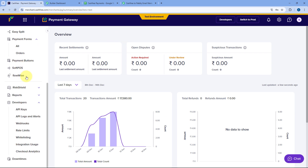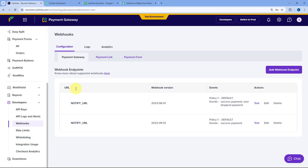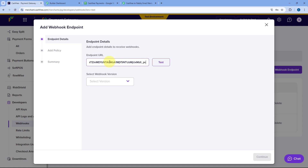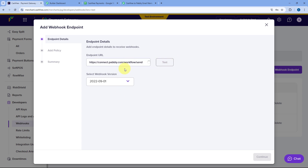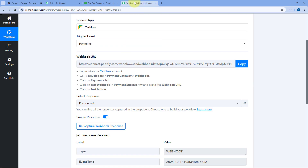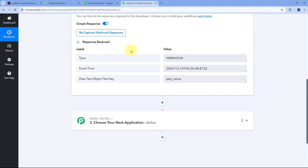After coming to CashFree, from the left sidebar, scroll down and under the Developer section, go to Webhooks. After coming to the webhooks page, under Payment Gateway, click on Add Webhook Endpoint and paste the exact same webhook URL given by Pabbly Connect. After pasting the endpoint URL, select the webhook version as the latest version, and then click on the Test button. A test response is sent by CashFree to this webhook URL — Pabbly Connect receives it successfully.